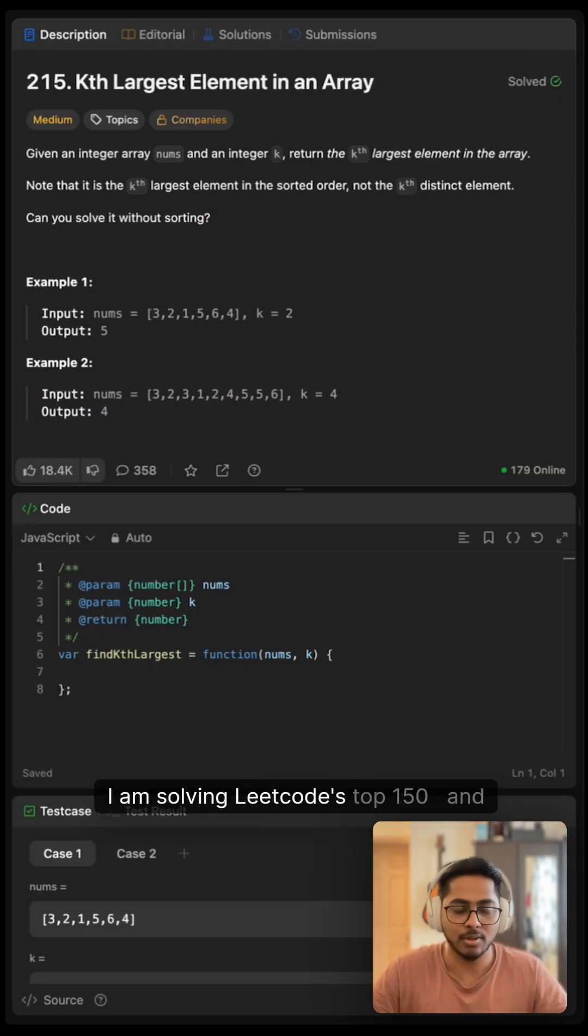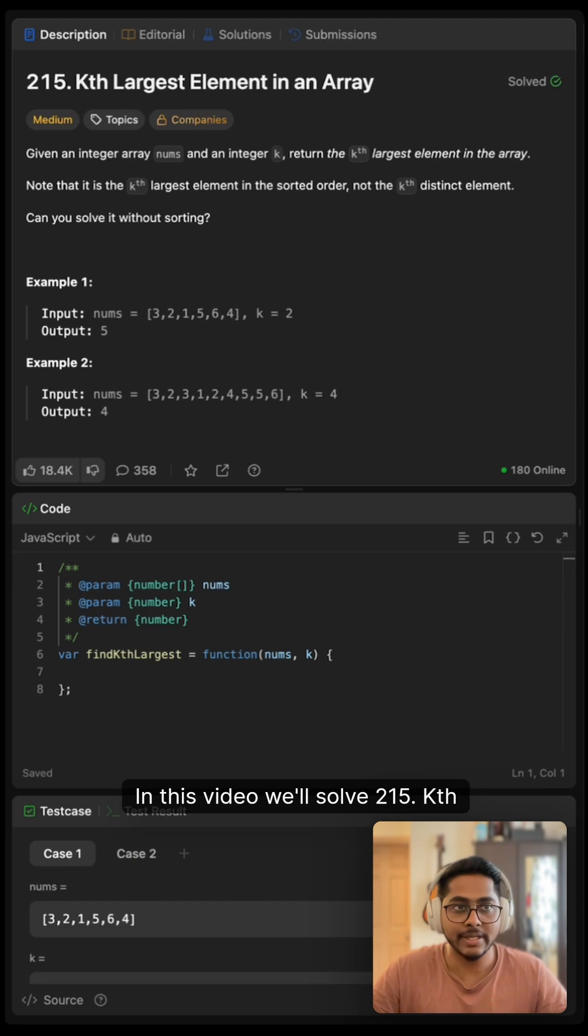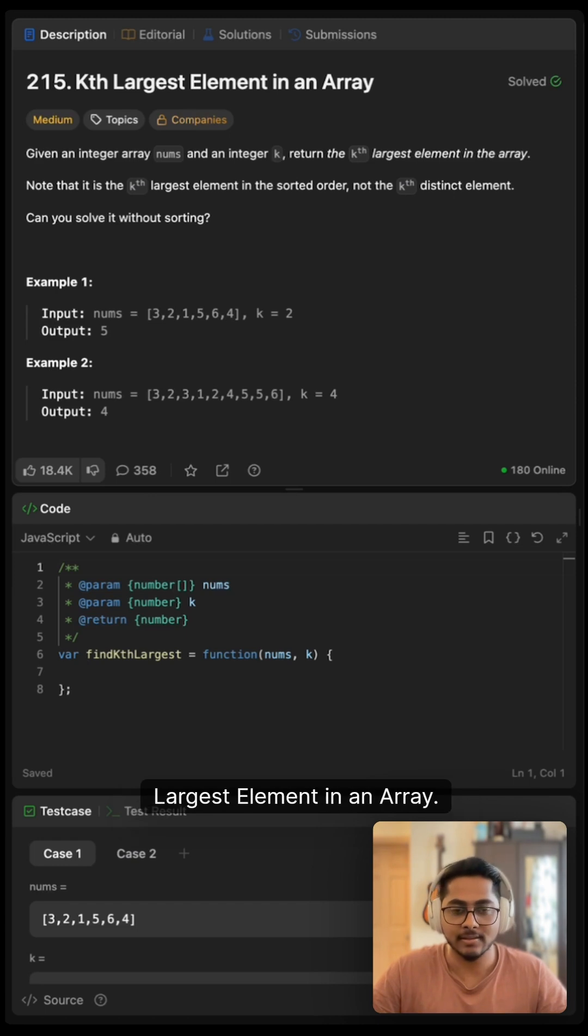Hi folks, I'm solving LeetCode's top 150 questions and that's all you need for your coding interviews. In this video, we'll solve 215 Kth Largest Element in an Array.